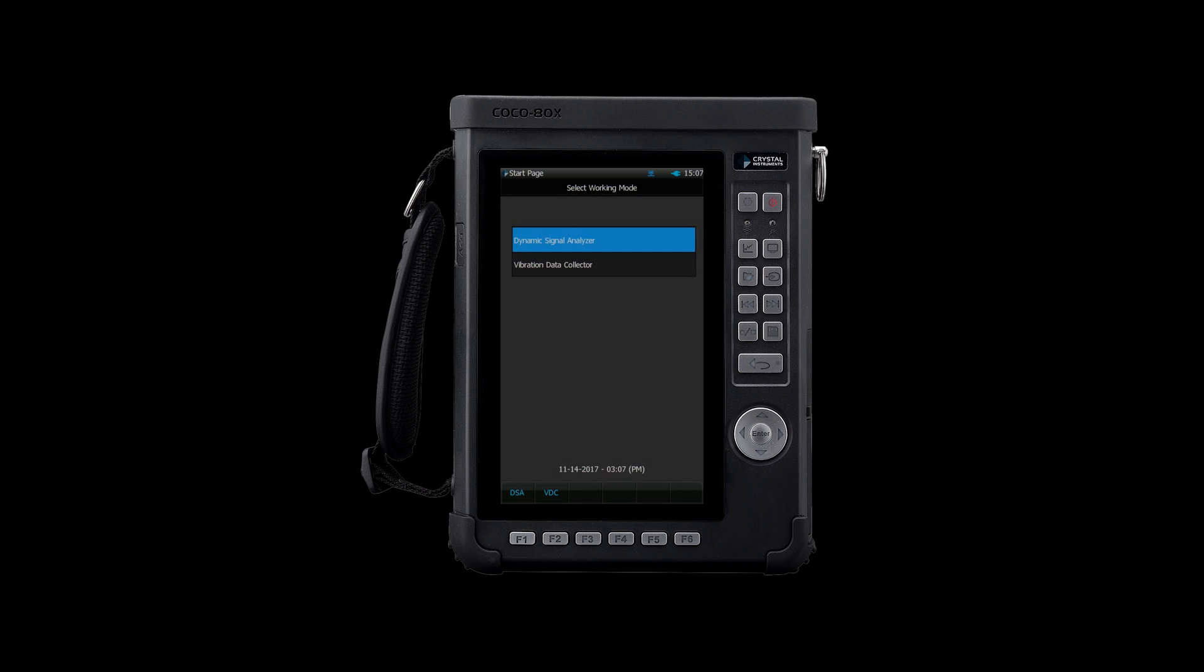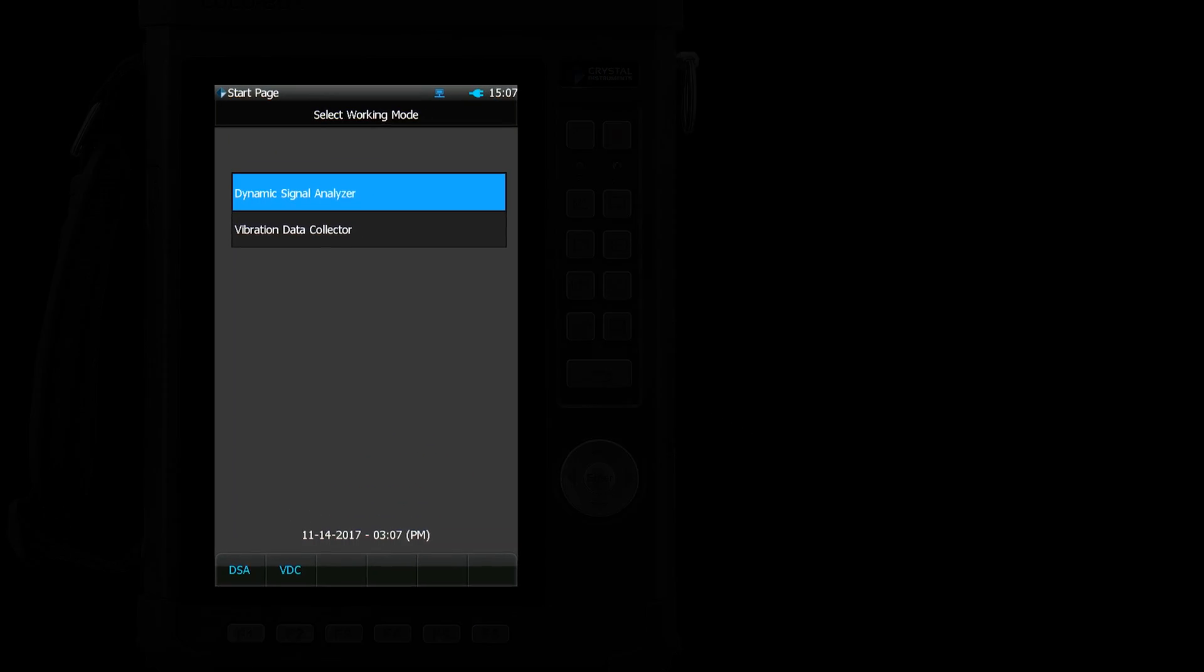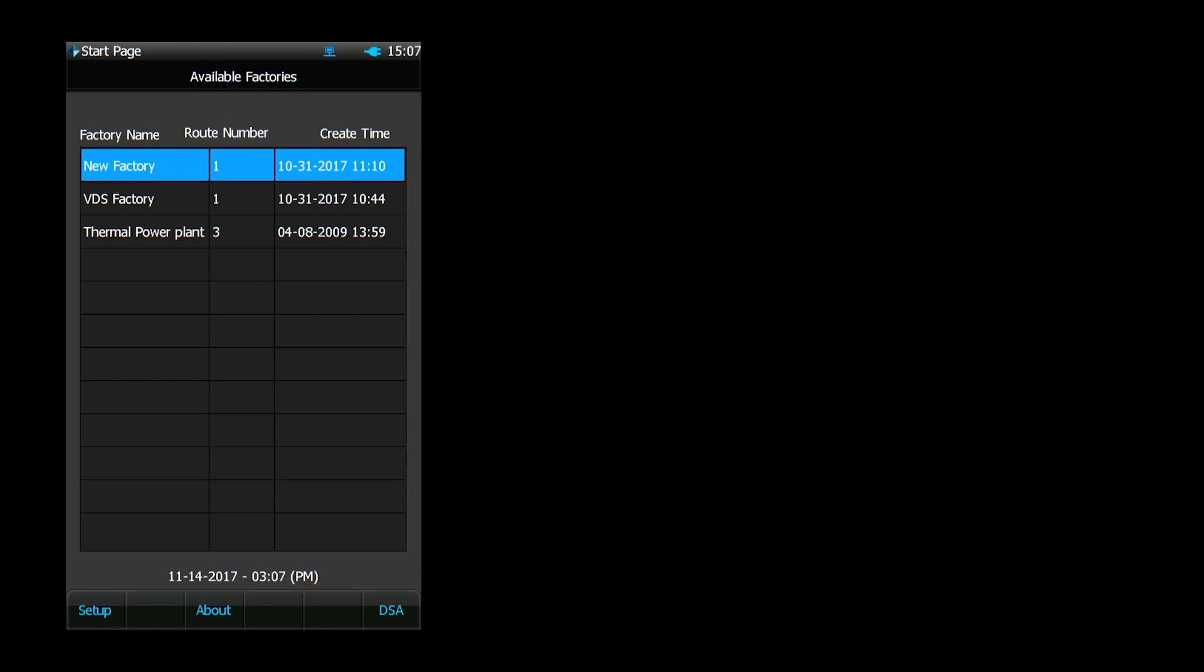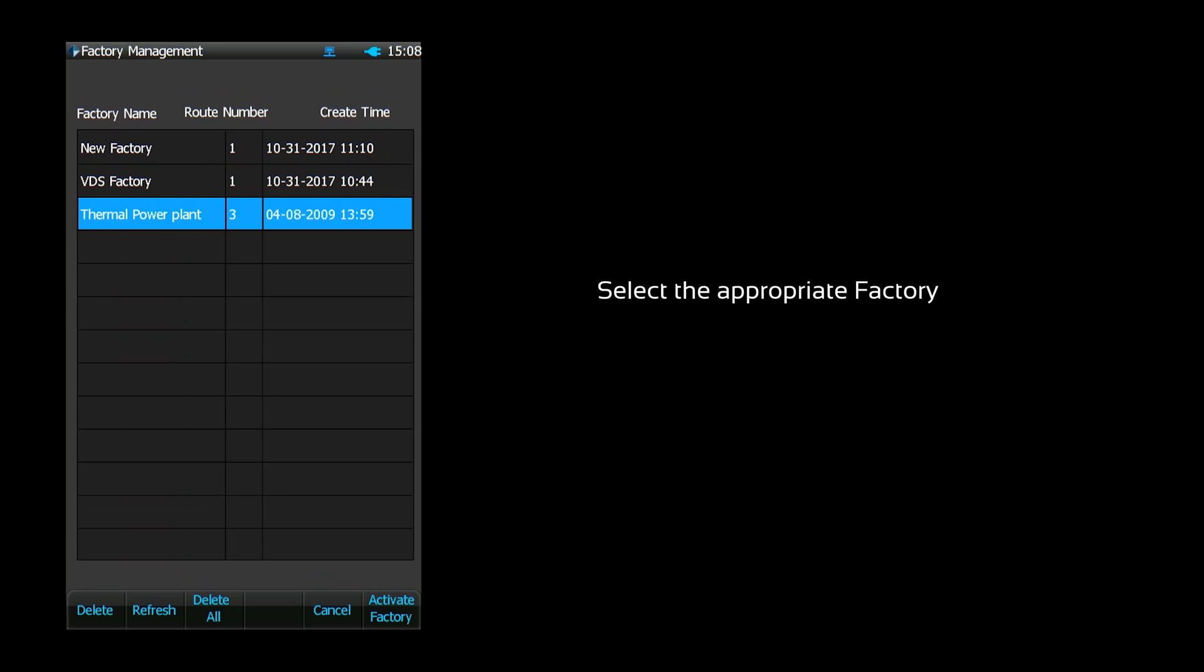When the CoCo-80X boots up, we must choose the device's operating mode. Select VDC mode to open the factory selection screen. Each factory is associated with specific machines and routes, so you must choose the appropriate factory for your measurements.